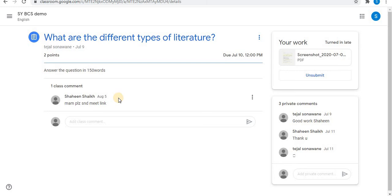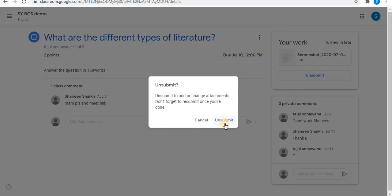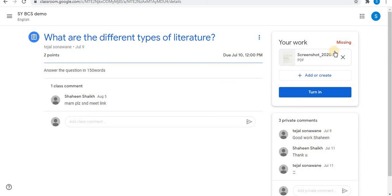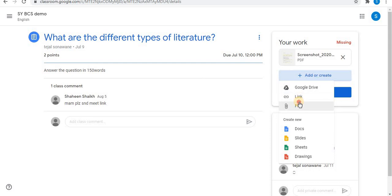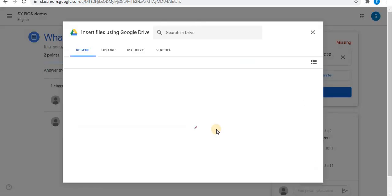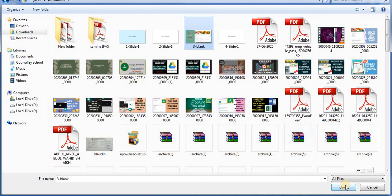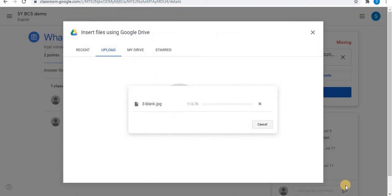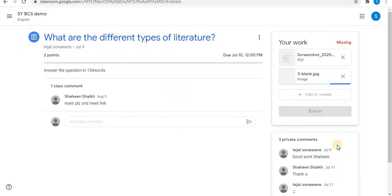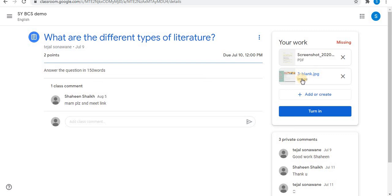If you feel you have left out any points or want to attach more files, you can unsubmit your assignment by clicking 'unsubmit'. The assignment becomes unsubmitted and you will find the previously attached file still there. Click 'add', then 'file', then 'upload', then 'browse', select your additional file or image, and click open. You can attach images or different file types like PDF, Word, or Excel.